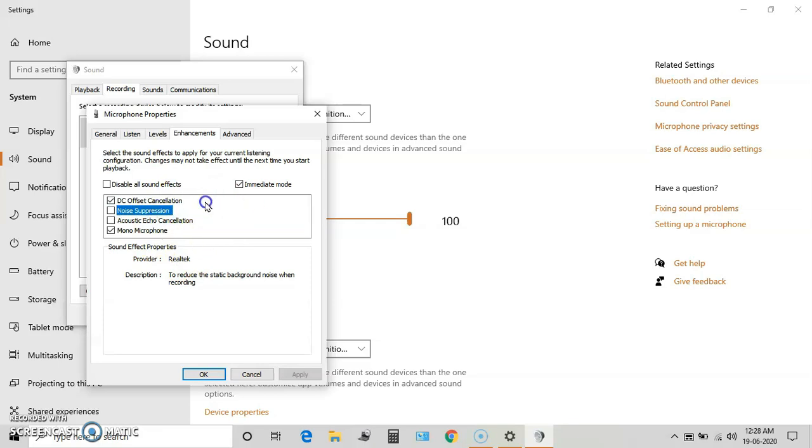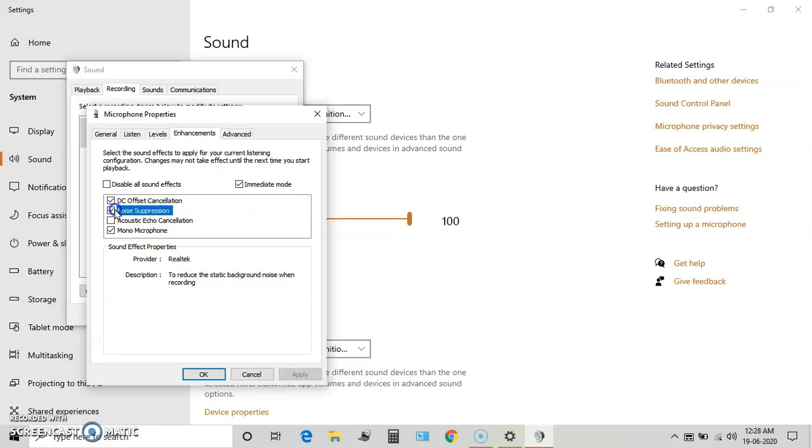If you tick this and immediate mode is ticked, it will immediately suppress the noise, so while recording videos no post-video editing needs to be done if this basic setting is enabled. Acoustic echo cancellation is a setting which, when you are using microphone and speakers, cancels the echo caused by speakers during recording.